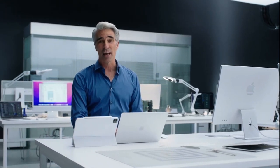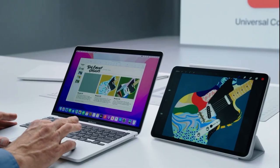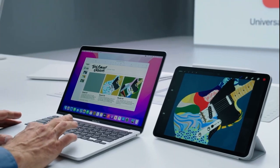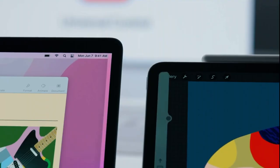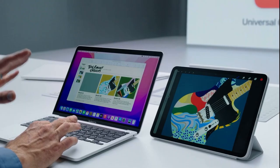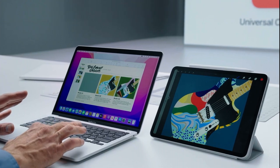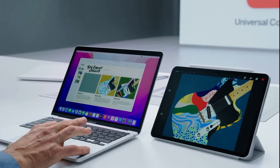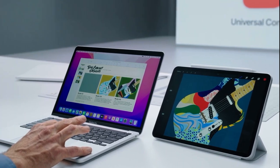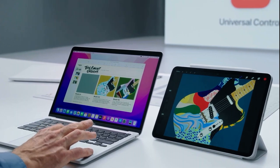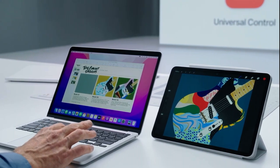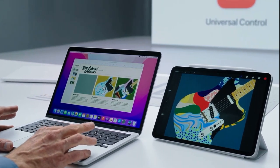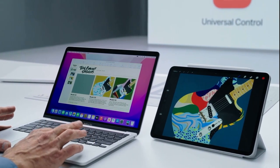And check this out. Without any other setup, I'm going to simply move my Mac cursor towards my iPad, and the iPad automatically recognizes it. And if I move a bit further — boom — my cursor is now on the iPad. How cool is that? And now I can move my cursor back and forth effortlessly between the two.